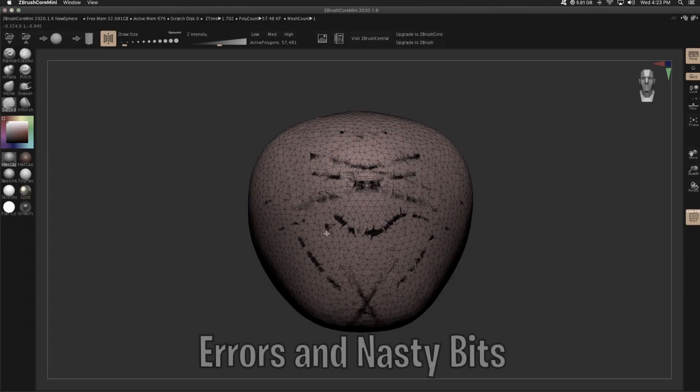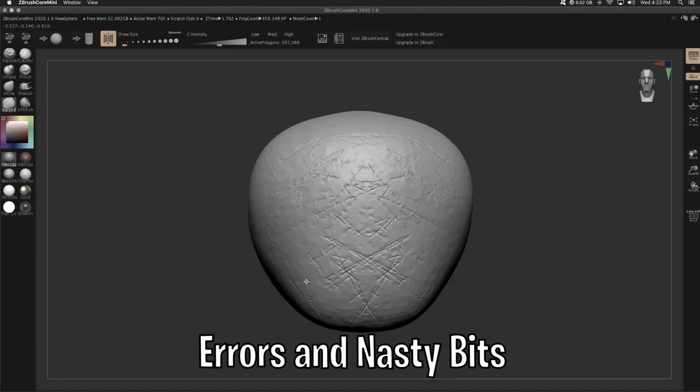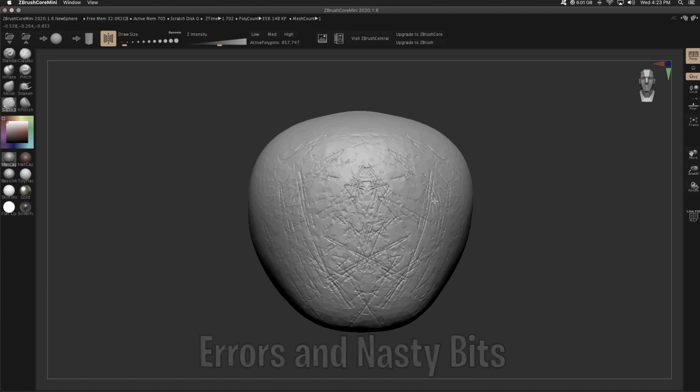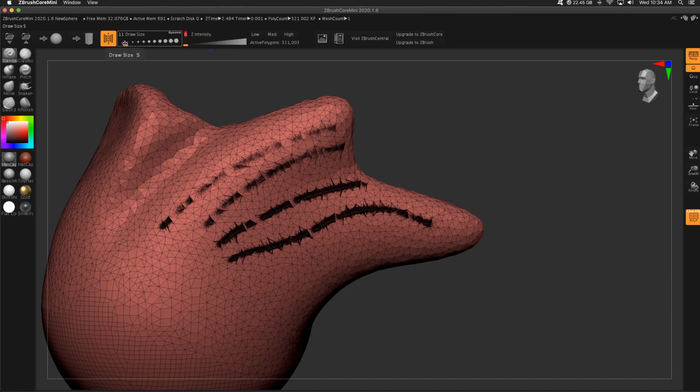So the pro tip to get this to work is to go to your standard brush, turn the intensity all the way down to zero. I'm going to bump this up slightly, but it's still small.